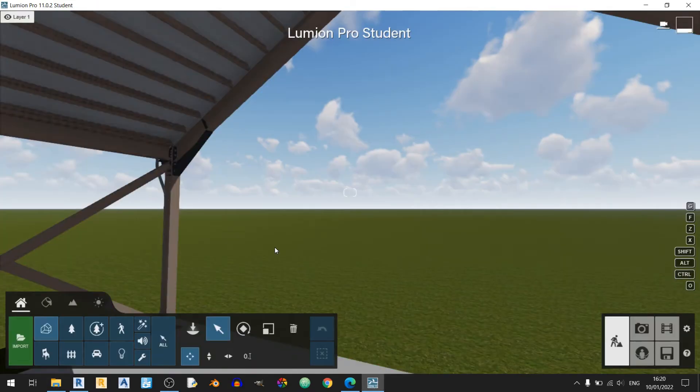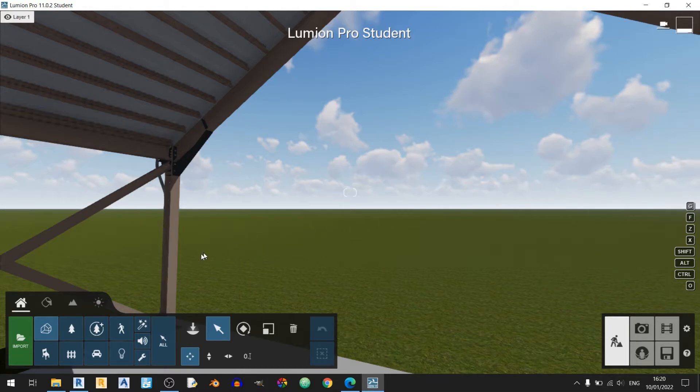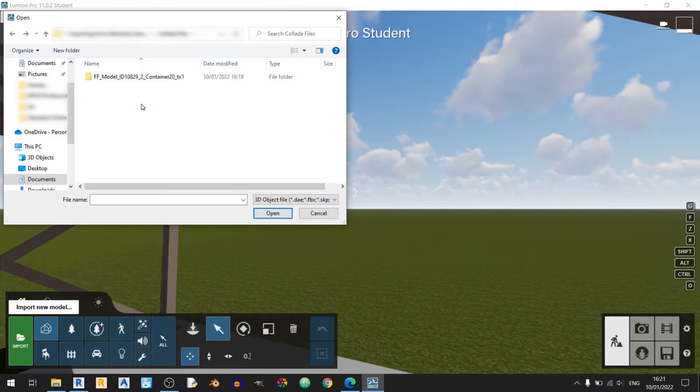So now I will bring in the Collada file into this Lumion 11 file here. Proceed to the import new model button over here. So now that I've already found the place where I've saved the Collada file, double click on it and select the DAE file over here and click open.